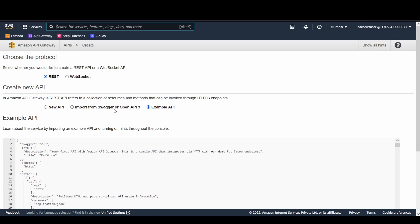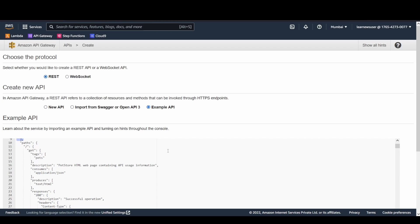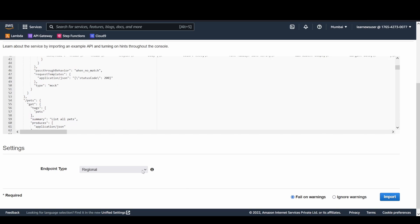You can also create a fresh API, or if you have a Swagger or OpenAPI 3 configuration file, you can import it. A Swagger template defines how your API is going to look and what backend integration services are configured. I'll go with the example API to give you a proper understanding of resources.